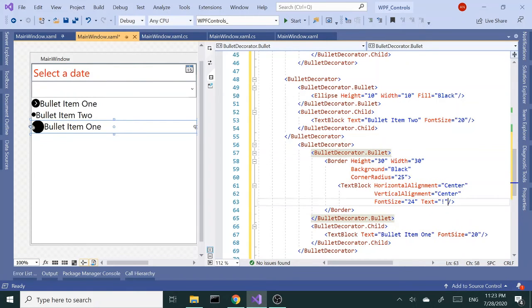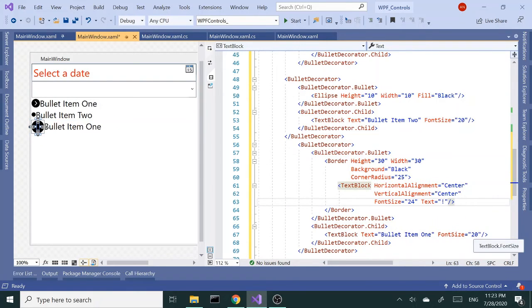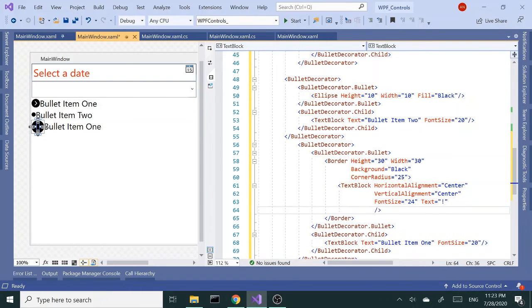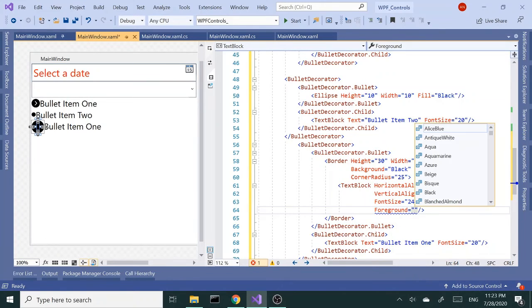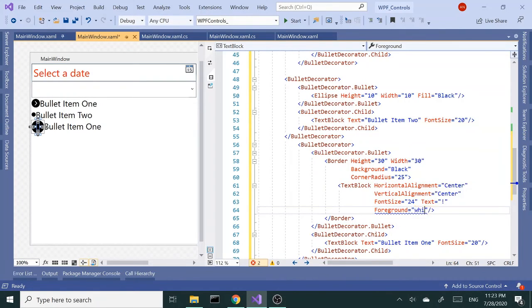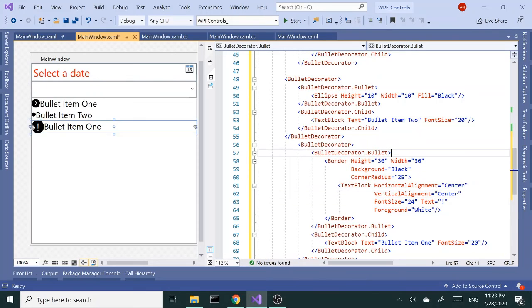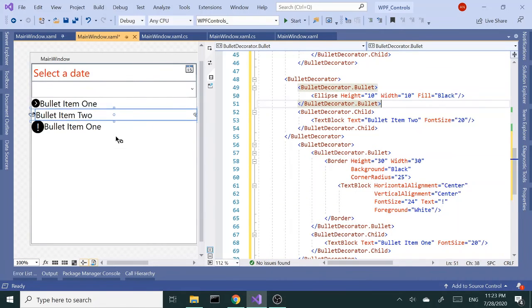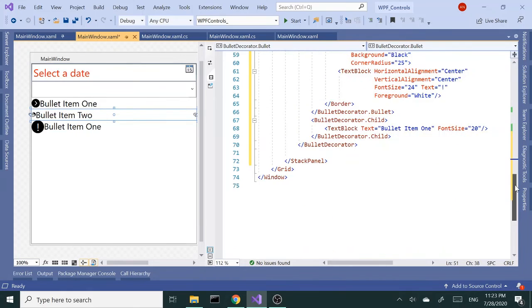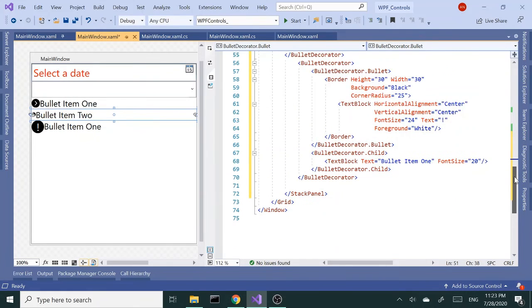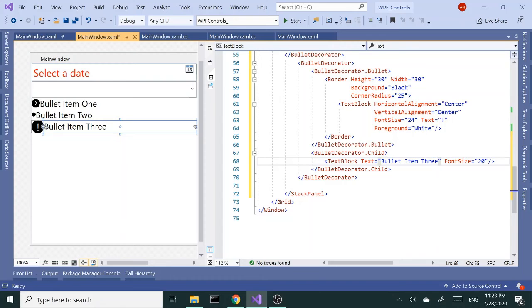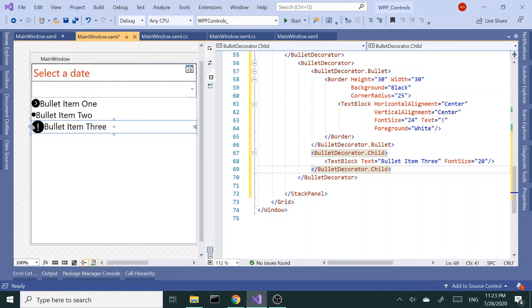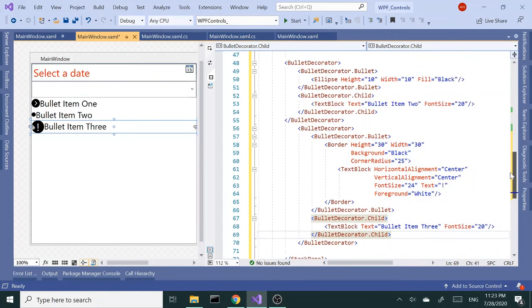All right. Of course, it's a black on black. Let's change the foreground also to white to make it visible. So that's another bullet item. All right, let's two, just two, three. All right, so that's bullet decorator.